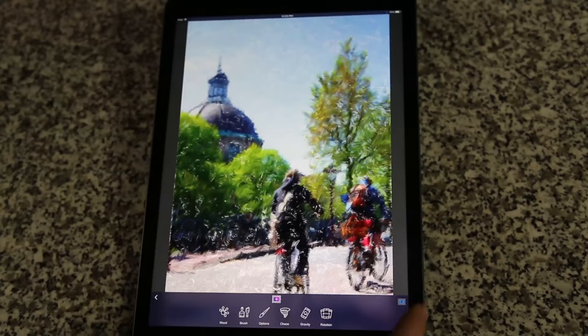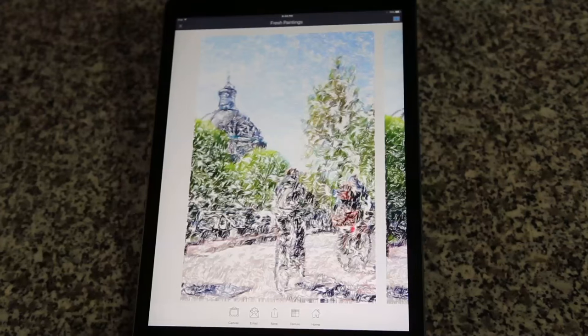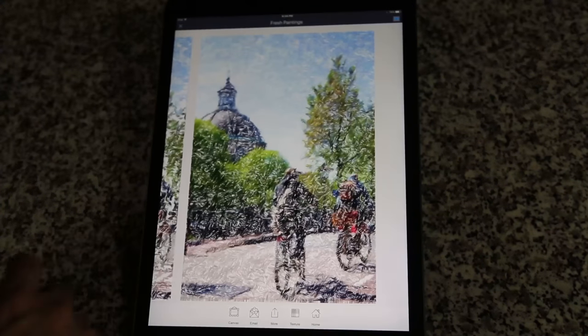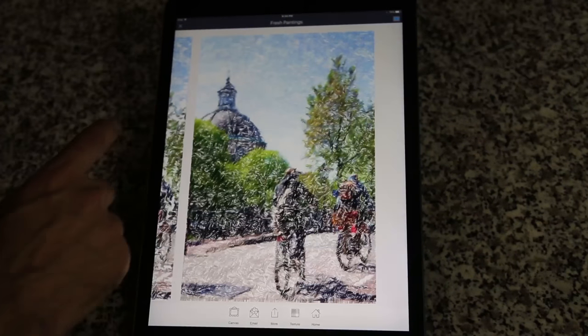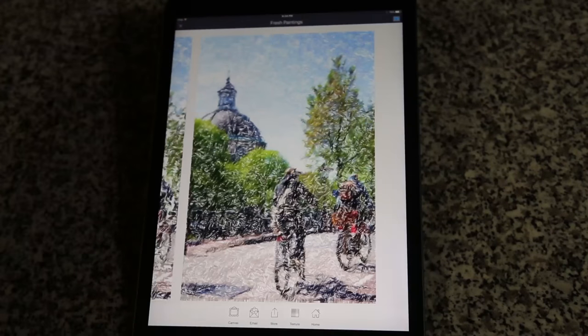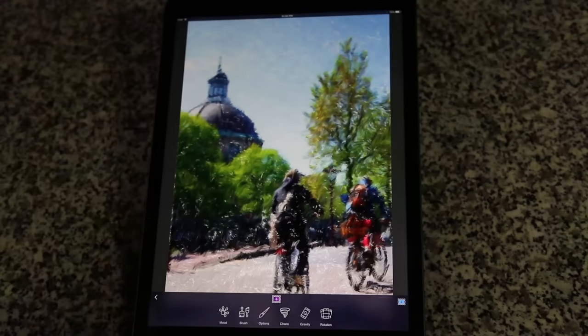Tap the Captured Count button to view captured images from the current session. If you like, you may go back to the painting by tapping on the Close button.